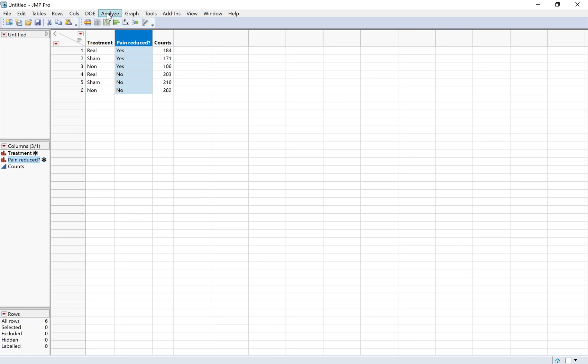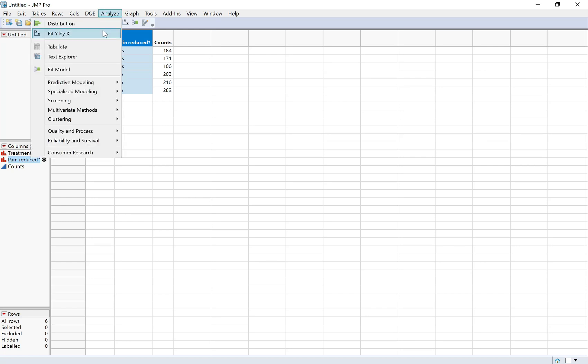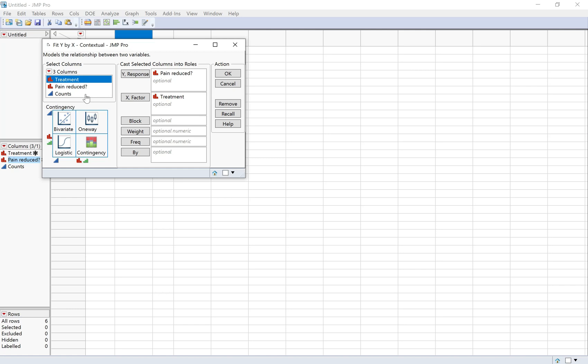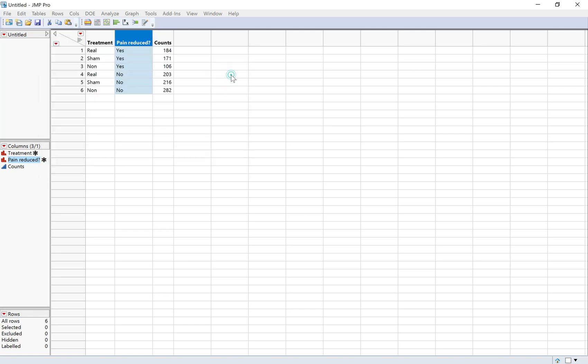I'm going to use Analyze Fit Y by X. This is going to give me most of what I need—the graph and numerical summaries—all at once. My response variable is whether pain was reduced, so I put that in the Y. The explanatory variable is the treatment, so that goes in X. And because the data are in a table, I'm going to put the counts down here in the frequency box. Depending on the format of the data, that might not be necessary, but it is for this type of data.